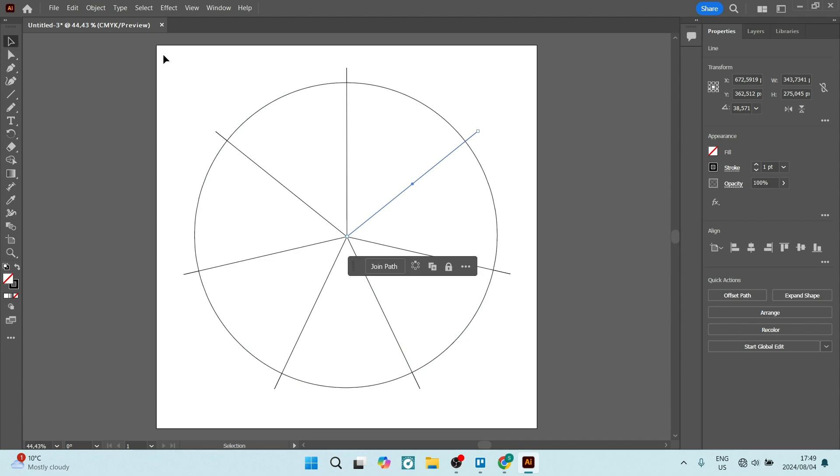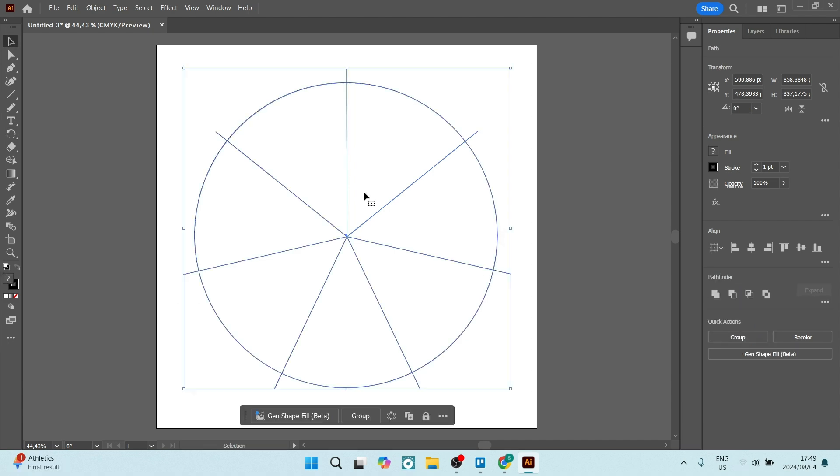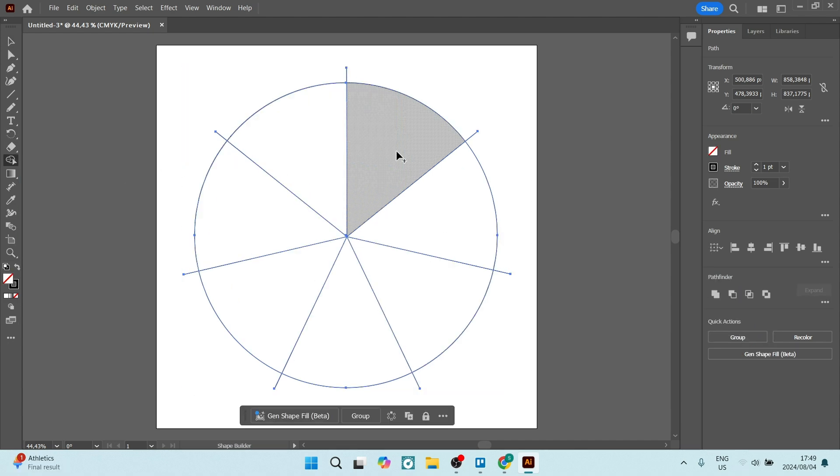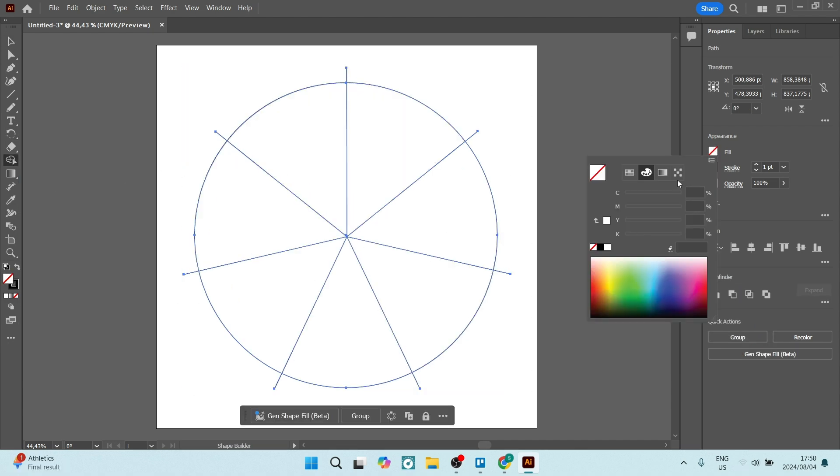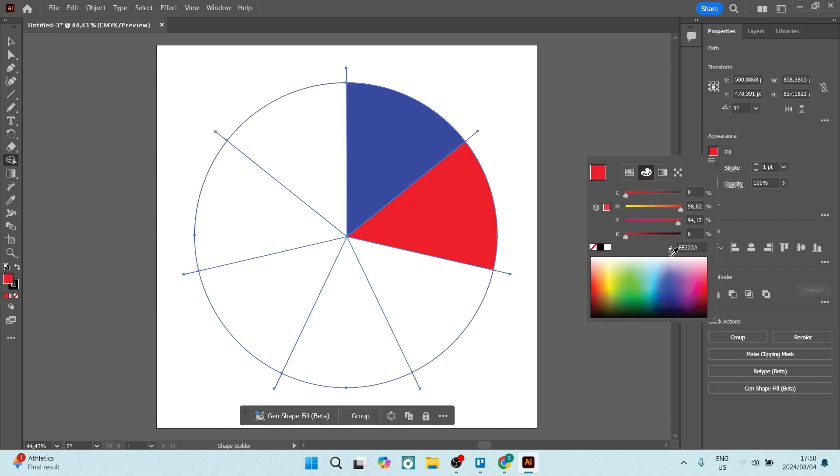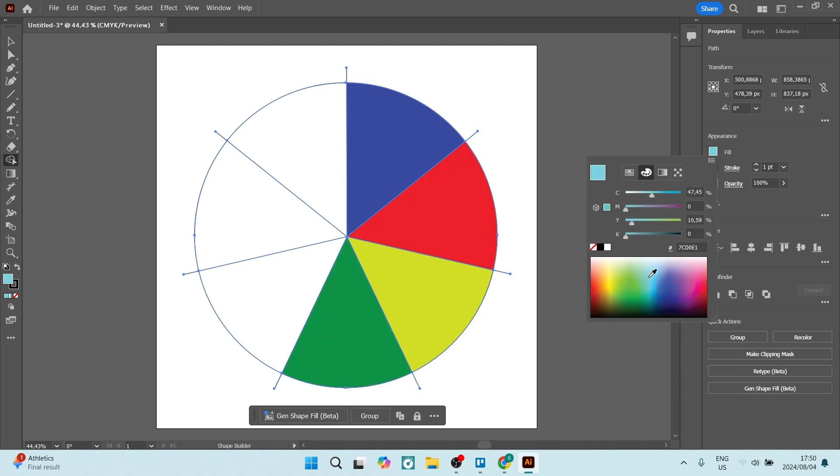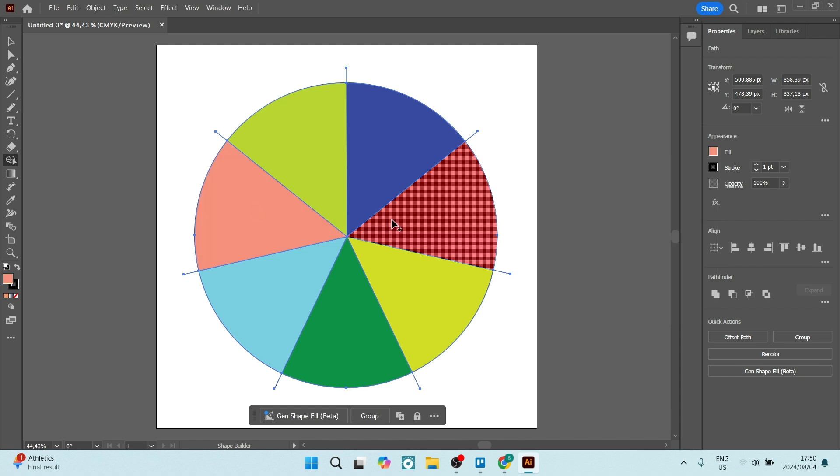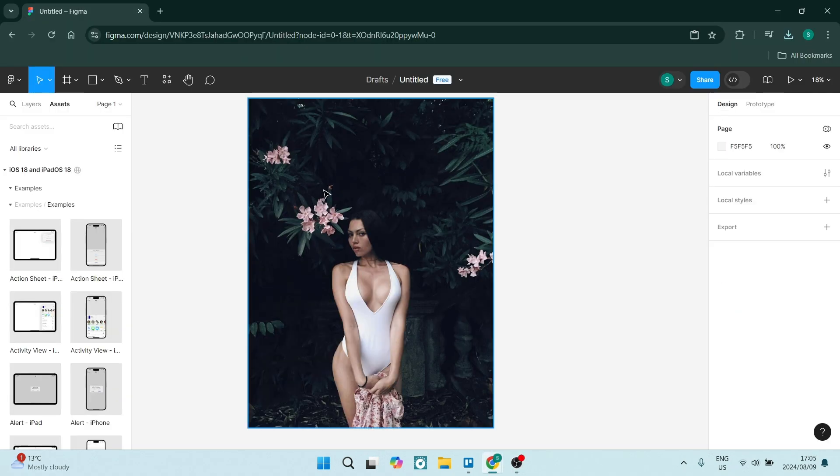You can also create artboards and multiple page documents. You can do this all within a single document. You can make it easier to work on different design variations and pages without needing to switch between file to file.